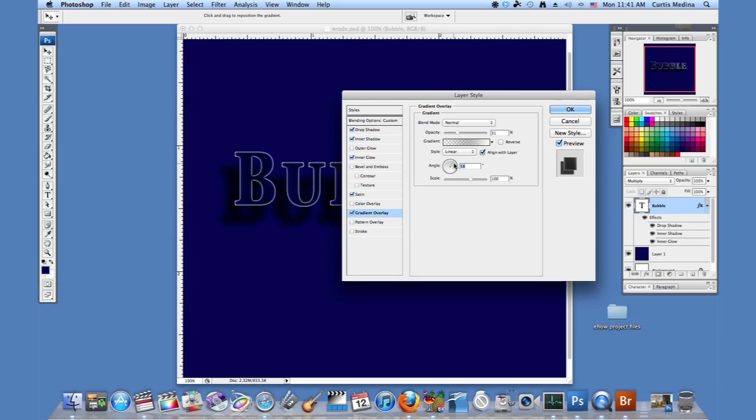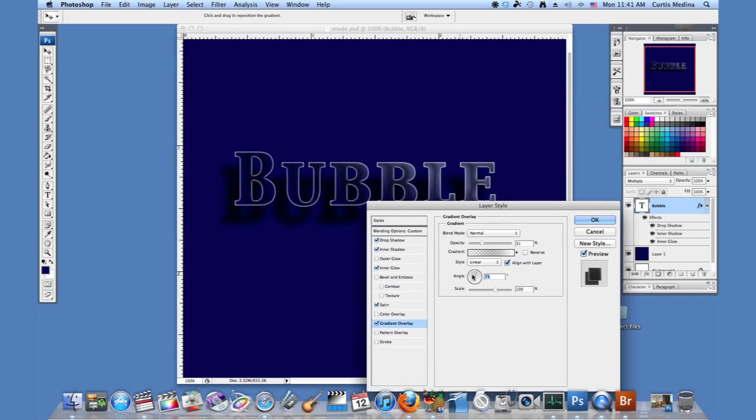And just angle it so it's almost up. We just want to catch a little bit of it. Get all the letters. There we go.